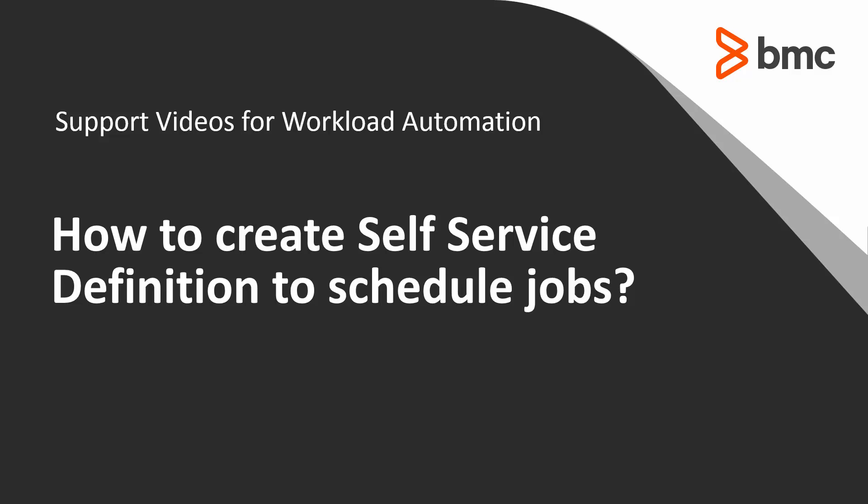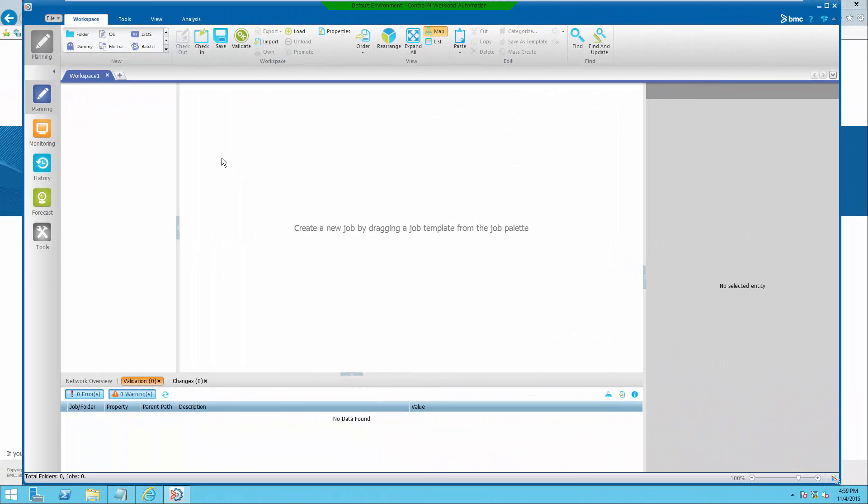Welcome to the support video for workload automation video series. This video will demonstrate how to create self-service definition for users to schedule job as a service. From planning panel,